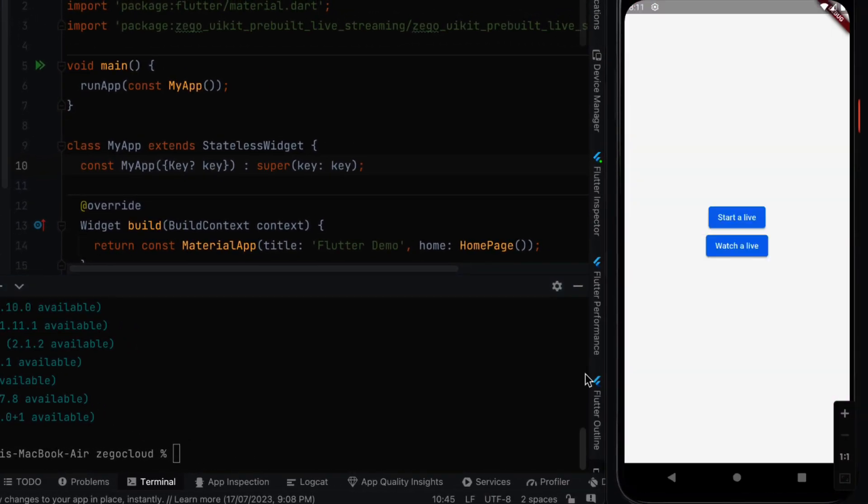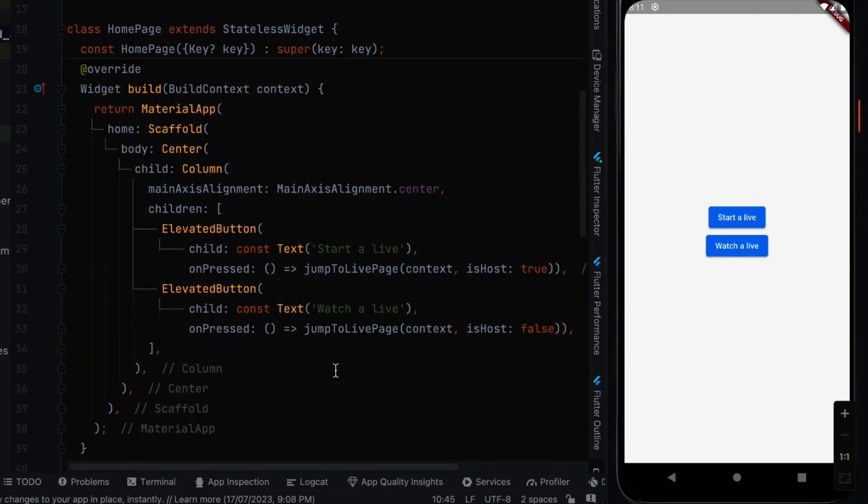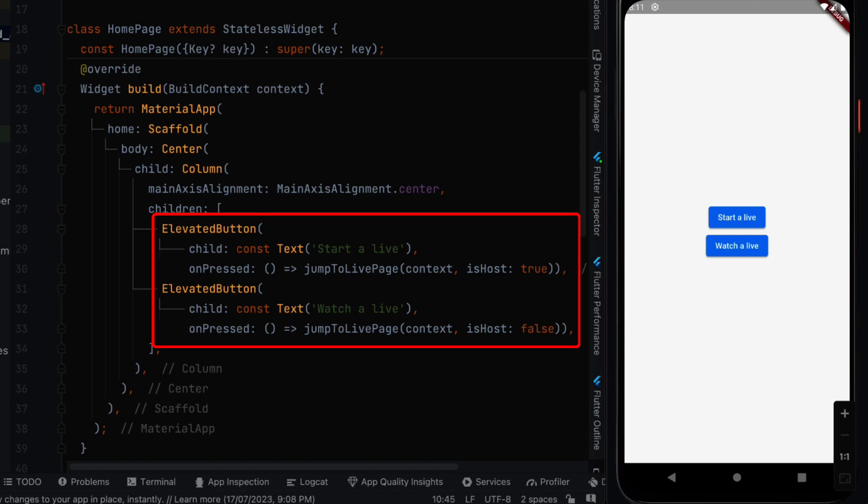This is the application that we need to create. So we need two buttons in the middle.